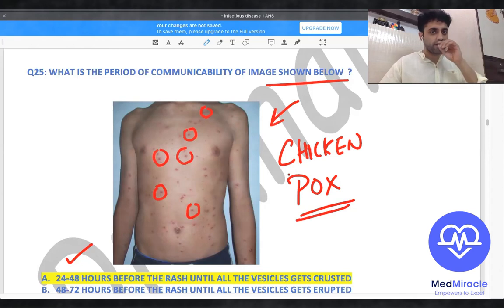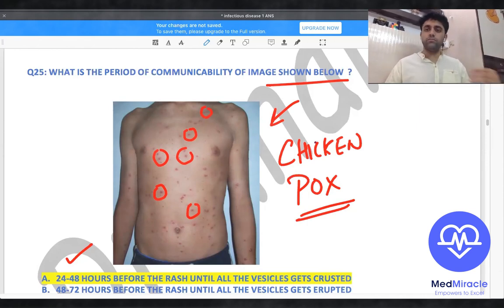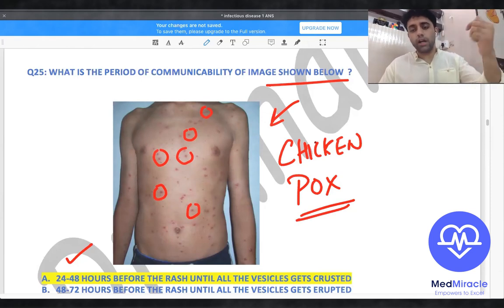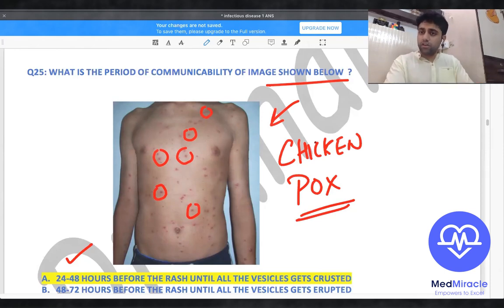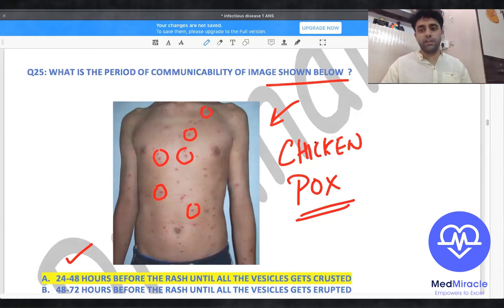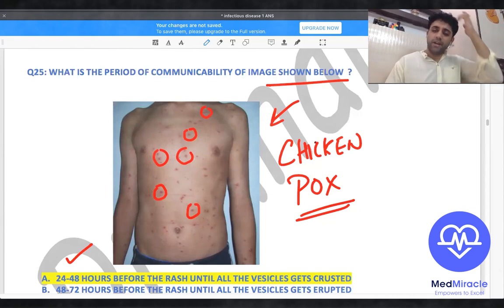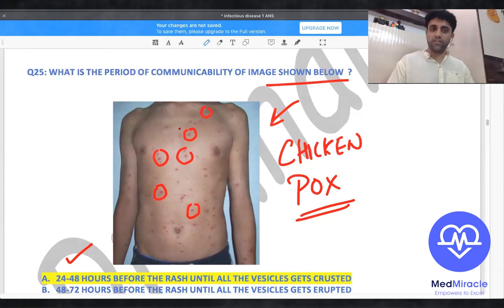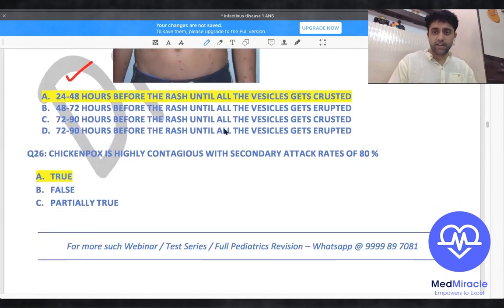The period of communicability of chickenpox is 24 to 48 hours before the rash until all vesicles are crusted. For example, if your wife is pregnant and you plan to visit someone with chickenpox, you should wait until all their vesicles are crusted and no new vesicles are appearing — that is when the period of communicability is over.